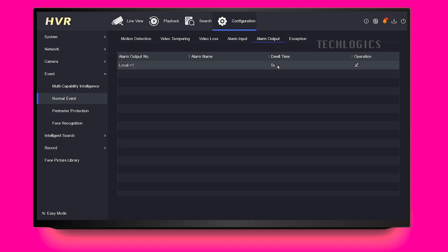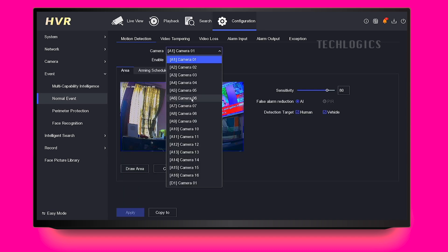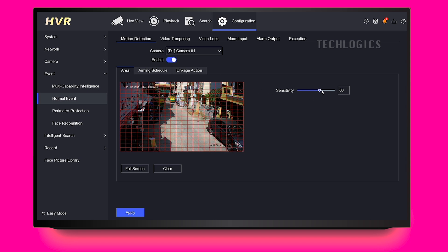Additionally, you have the option to configure the Arming Schedule, which enables you to set specific times for the alarm output to be active. Select the specific camera you want to configure for motion detection. Once you have chosen the camera, look for an option labeled Enable and check the box or toggle it to activate motion detection for that particular camera.